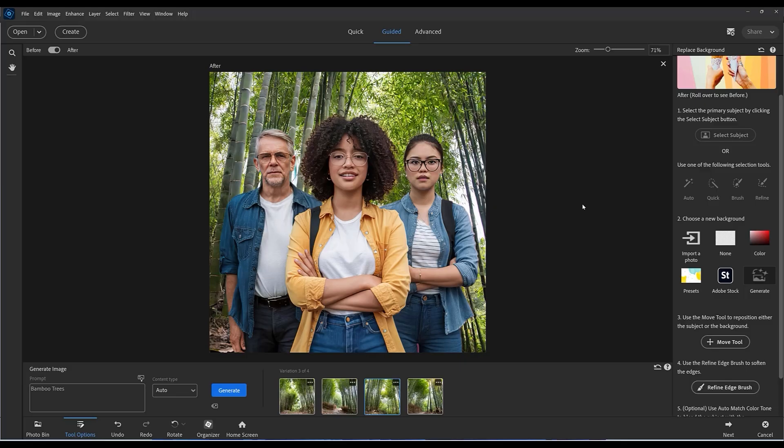I think actually I like that one, that was nice and clear and the bamboo is sharp. So that's the one I'm going to save. I hope you like this new feature and enjoy playing around with it. It's a great way to use your imagination for creating backgrounds.